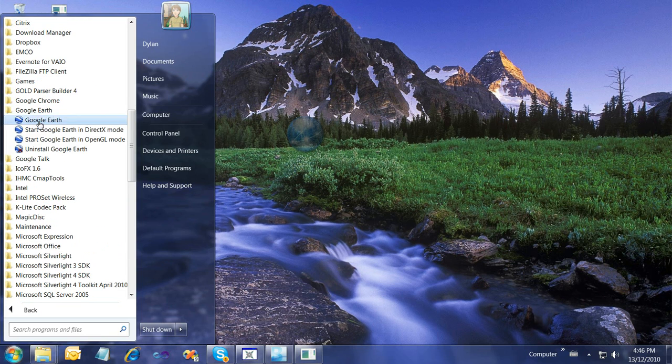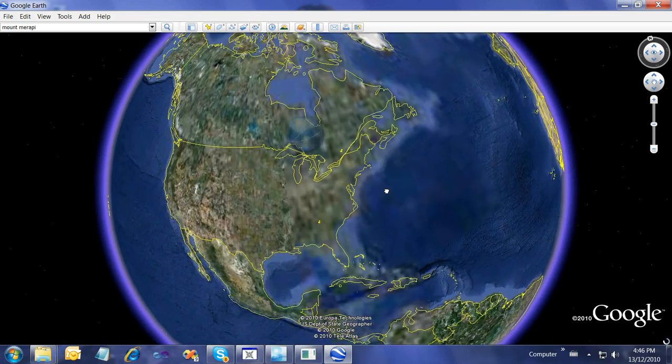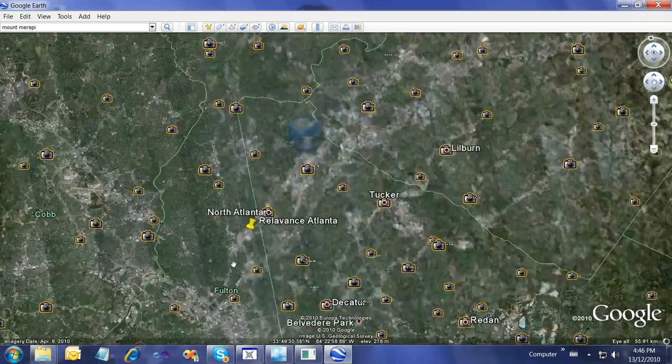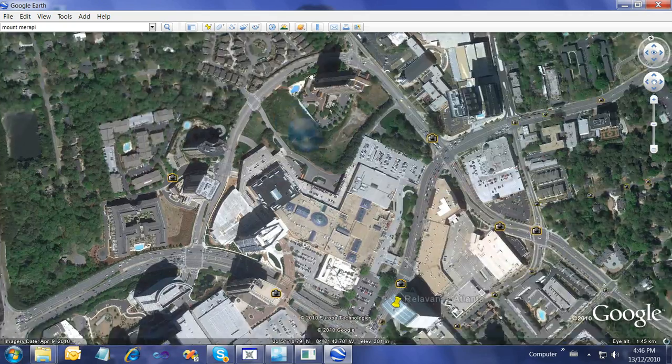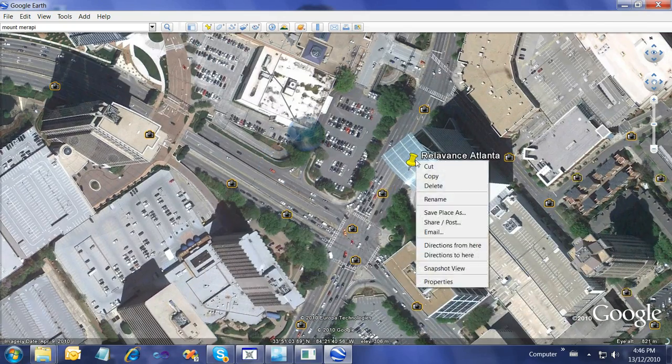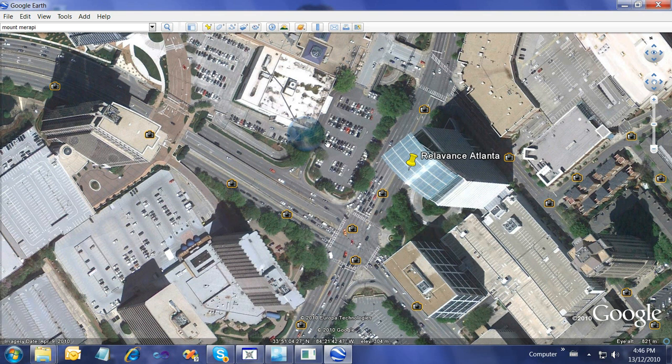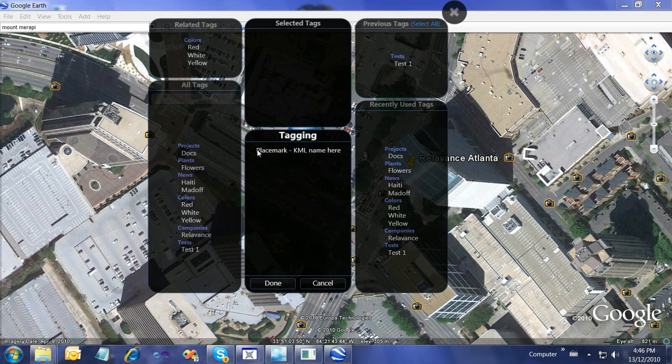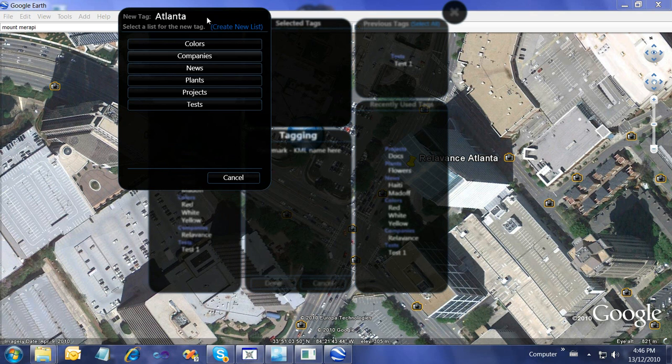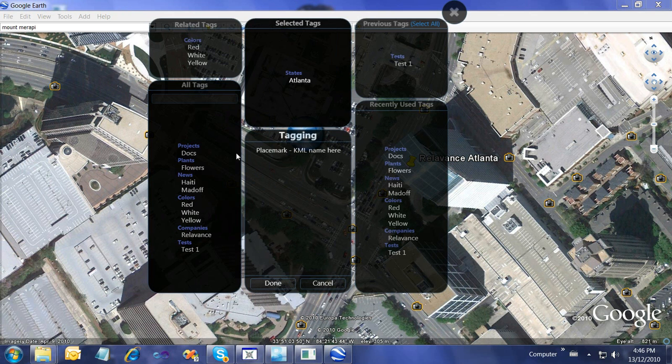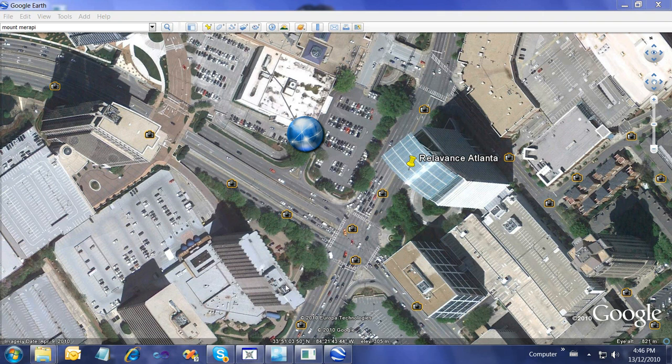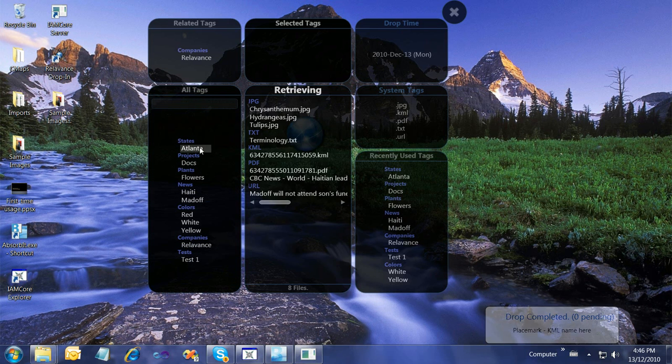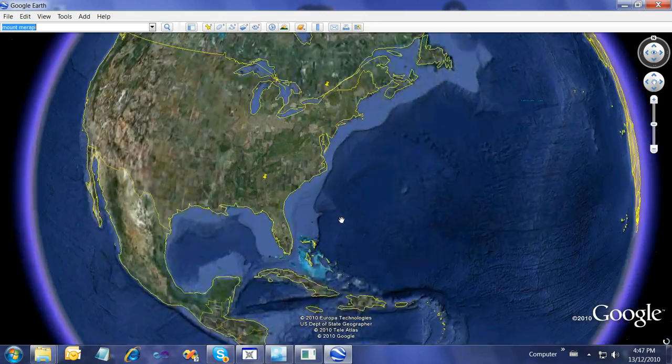One more trick is I'm going to open Google Earth. I have a placemark put down here for the Atlanta office. There it is, the Atlanta office, big building here. I'll copy that. If I right-click on the globe, I can paste whatever is on the clipboard, as long as it's text. That's KML text. Drop-in currently recognizes KML. So I can say Atlanta and states, and I can choose relevance because that's a relevance office in Atlanta and say done. Now that's completed. I can close Google Earth, and if I go to the retrieving menu and click Atlanta, I'll see that KML, and I can double-click it, and Google Earth will bring me there.